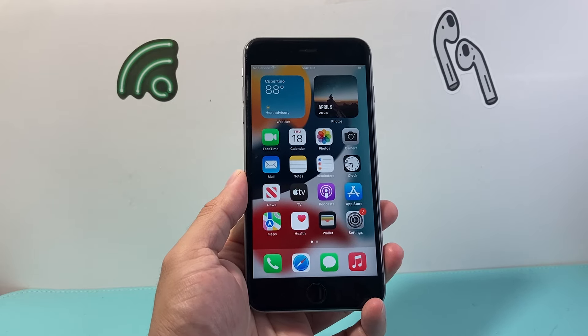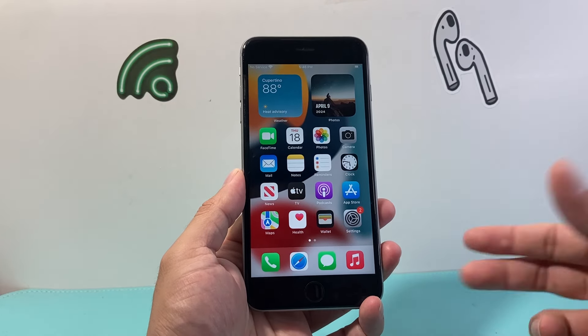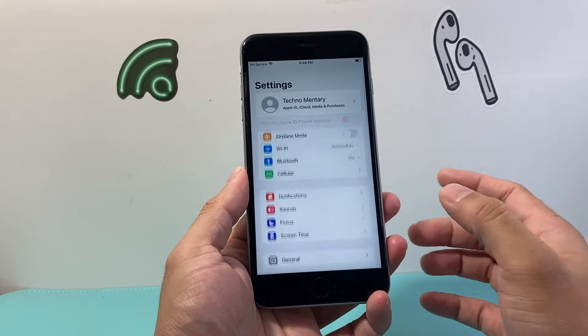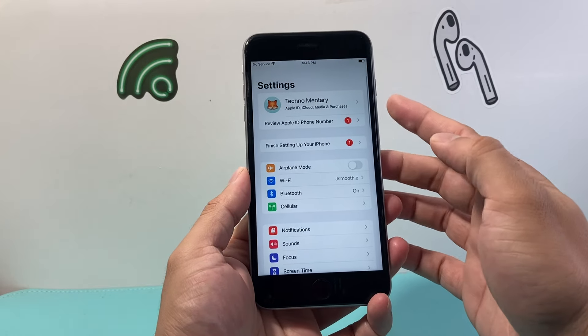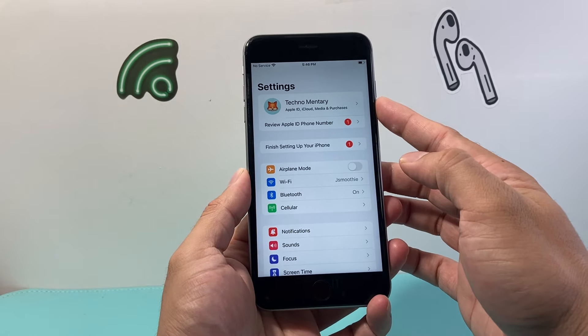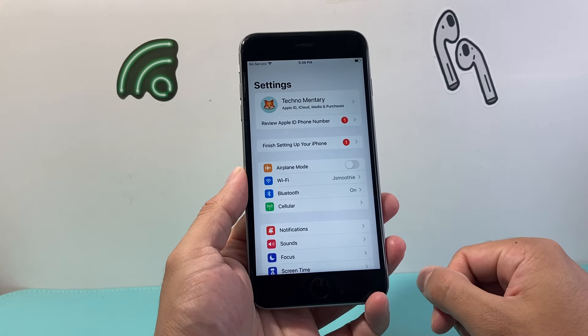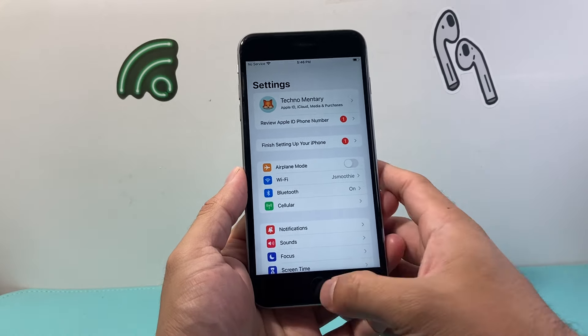Now, if this is your first time installing any apps on your iPhone, the first thing you'll need to do is make sure that you're signed into an Apple ID account. If not, you can go ahead and create one — it's free to do.